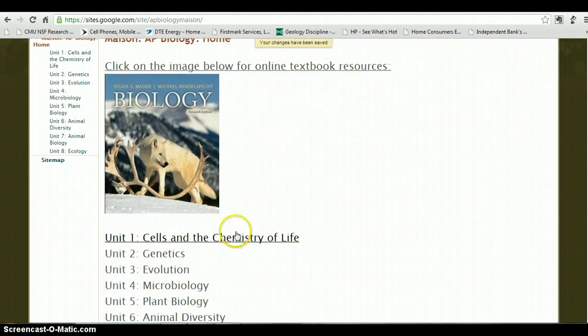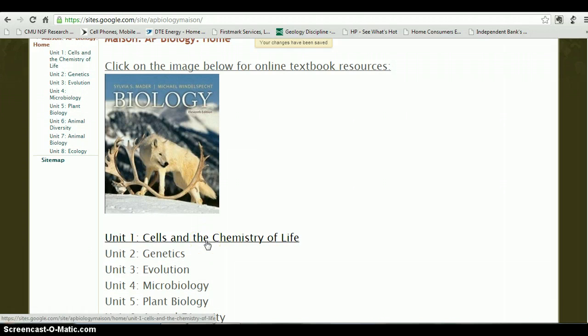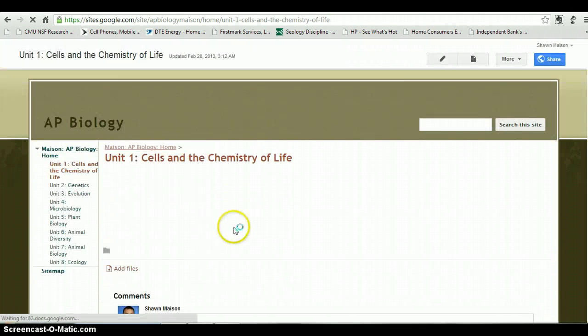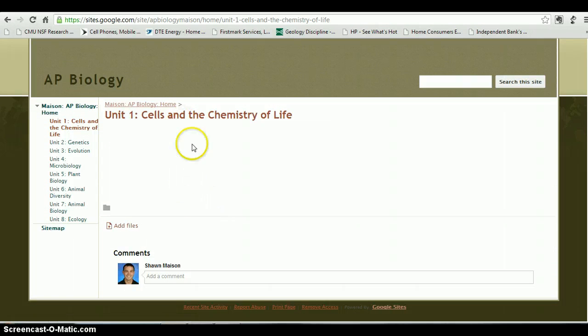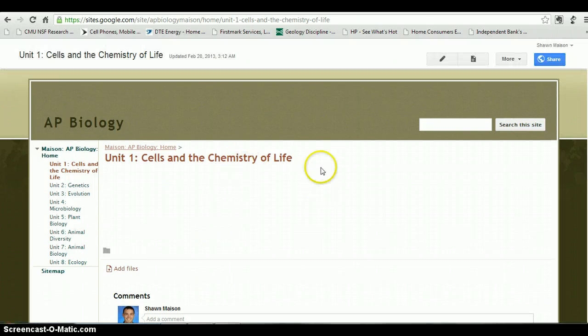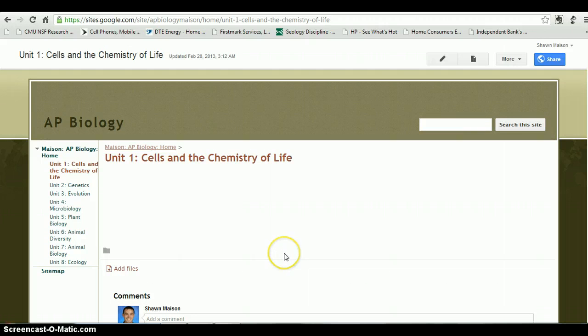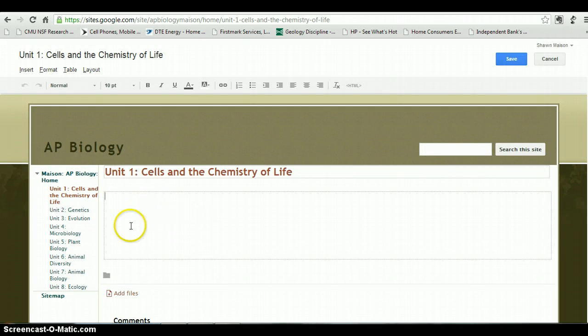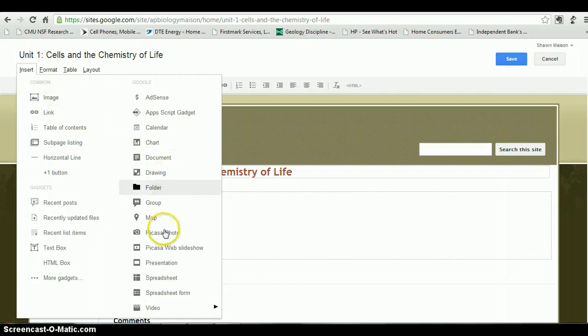Now when students click on Unit 1: Cells and the Chemistry of Life, it will bring up this page that I have set up for information for that particular unit. I can make subpages under this and keep going as far as I want, link, insert documents. Google Docs insert really well and they'll actually show up right on the page. I'll show you that real quick.